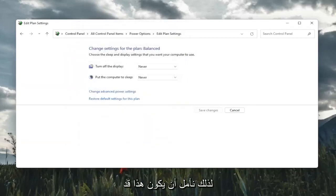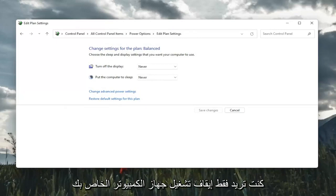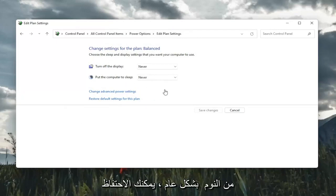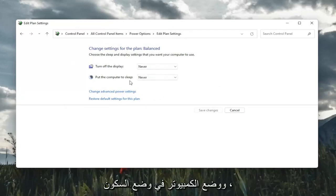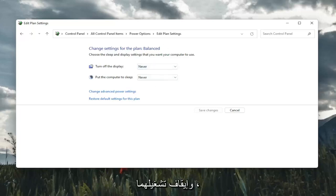So hopefully that would have resolved the problem, guys. Something else too, if you just want to turn off your computer from sleeping in general, you would keep both of these turn off display and put the computer to sleep, keep both of them off. So that's something also to take a look at here.